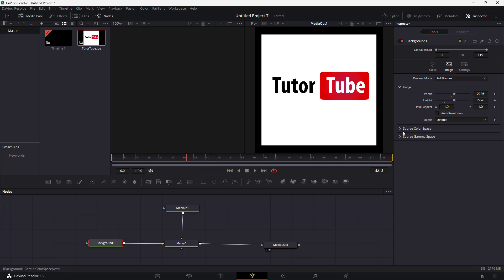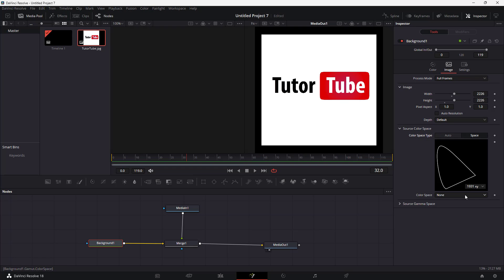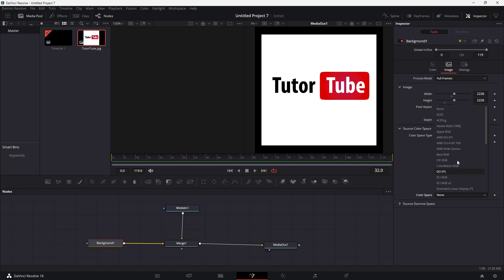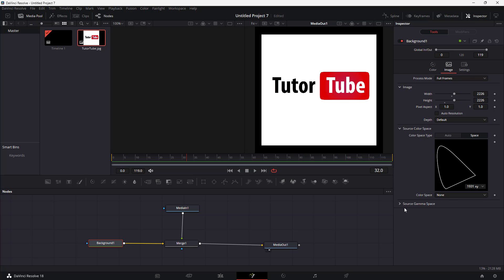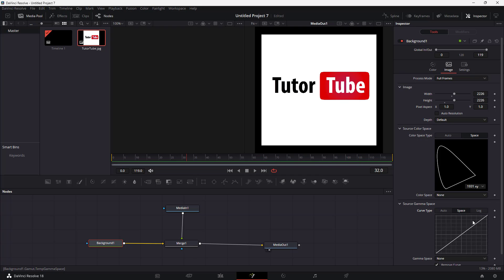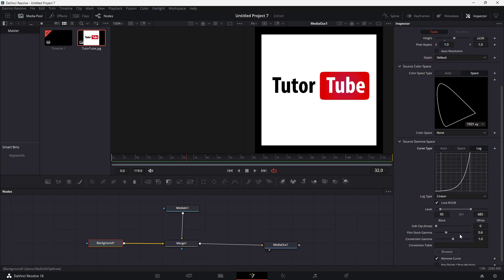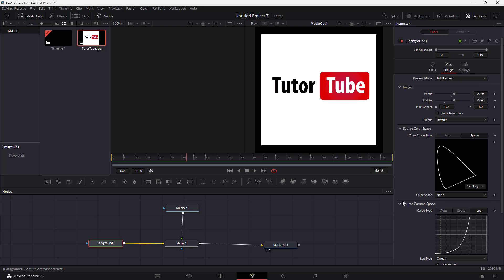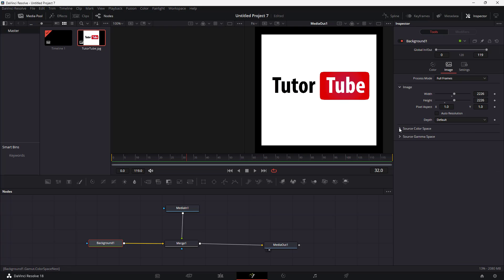You can also change the color space according to how you want. If the proper color space is not being used, you can also remove certain curves and change the logs. But usually you don't need to change a lot of things here, so it'll change the color space accordingly if you apply them as well.